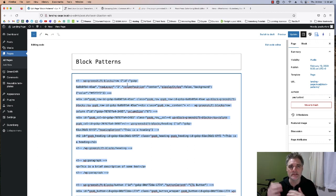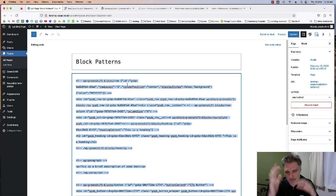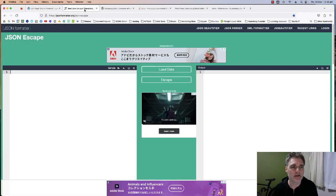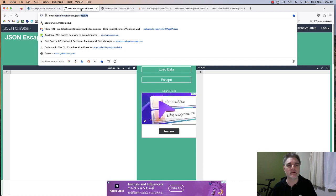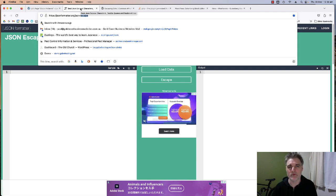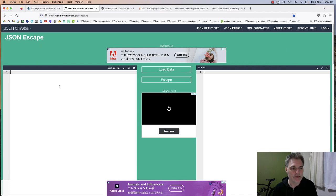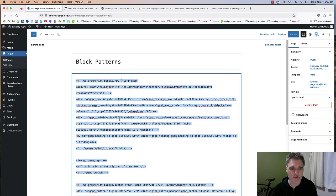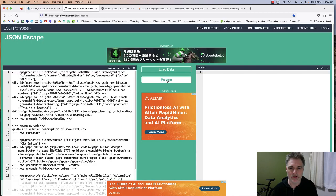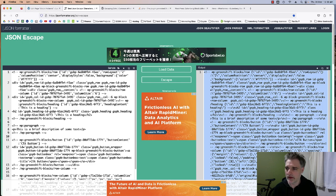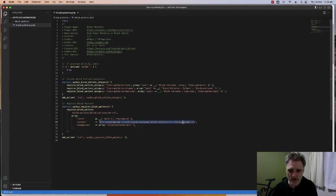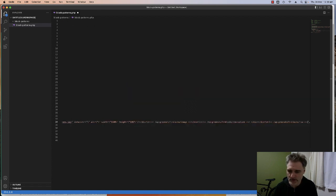We need to escape this code, which basically just concatenates and removes the spacing. The best tool for this is jsonformatter.org/json-escape — all the links will be in the description below. You paste your block HTML code in there, click Escape, select all, and copy it. Then come back to your code editor, remove the placeholder content, and paste that in. It'll be a long string but that's fine — that's one block pattern.